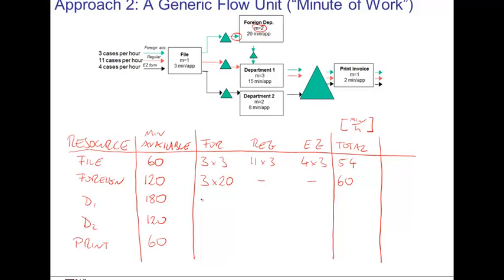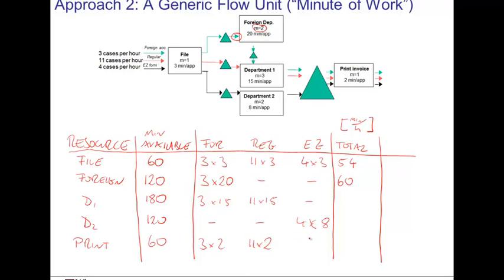In department one, three times fifteen minutes is caused by the foreign cases, and eleven times fifteen minutes by the regular cases, with no work from easy cases. In department two, only the easy cases contribute — four units per hour times eight minutes per unit. Finally, everybody shows up in printing, creating a workload of three times two minutes for foreign cases, eleven times two minutes for regular cases, and four times two minutes for easy cases. The total workload in department one is 210 minutes, 32 minutes in department two, and 36 minutes in the printing department.